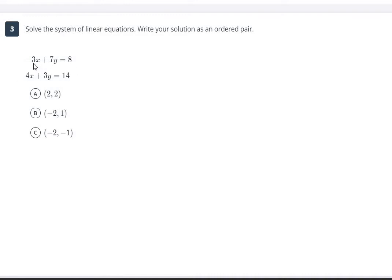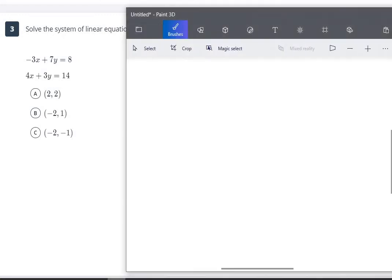For number 3, we are going to want to use the elimination method. We don't have x or y isolated by itself, and it wouldn't be easy to isolate either one. So the easiest way is the elimination method. However, we have negative 3x and 4x, and we have 7y and 3y — neither pair will eliminate easily. So we have to multiply both equations by something to get terms to cancel out. Between 3 and 4, the lowest common multiple is 12.